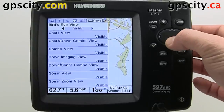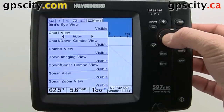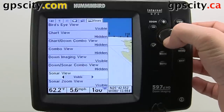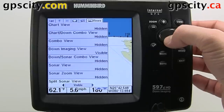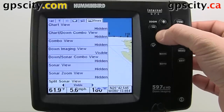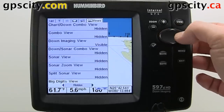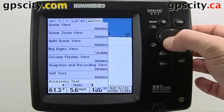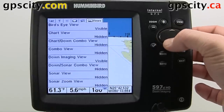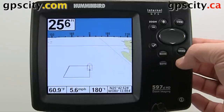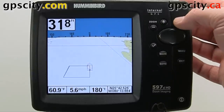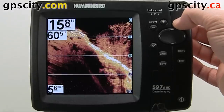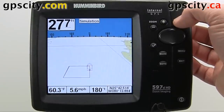So as an example, we'll turn off a bunch of these — we'll turn off chart view. Now let's go back to our main menus and we'll just skip through them and you'll see that we don't have as many now. We only have three screens enabled. Maybe that's all you need for your trip.